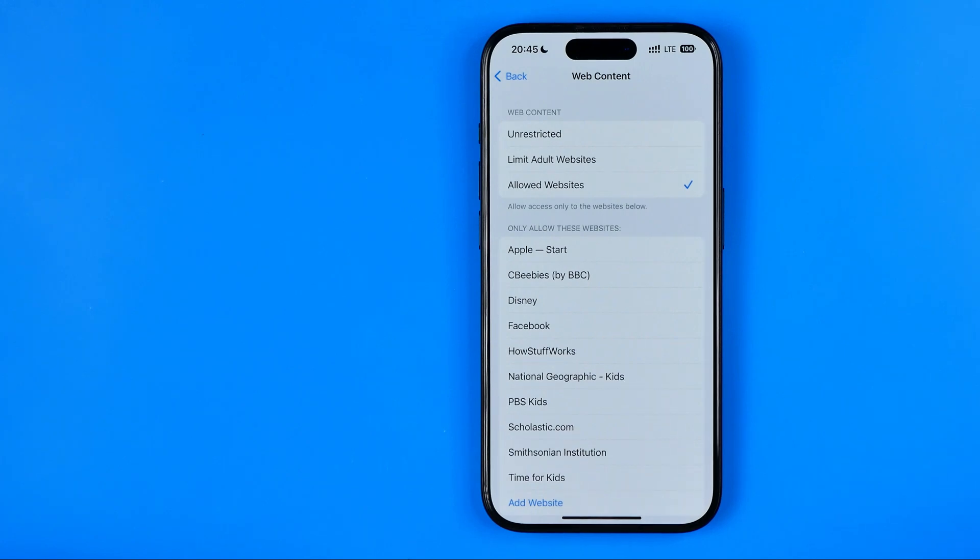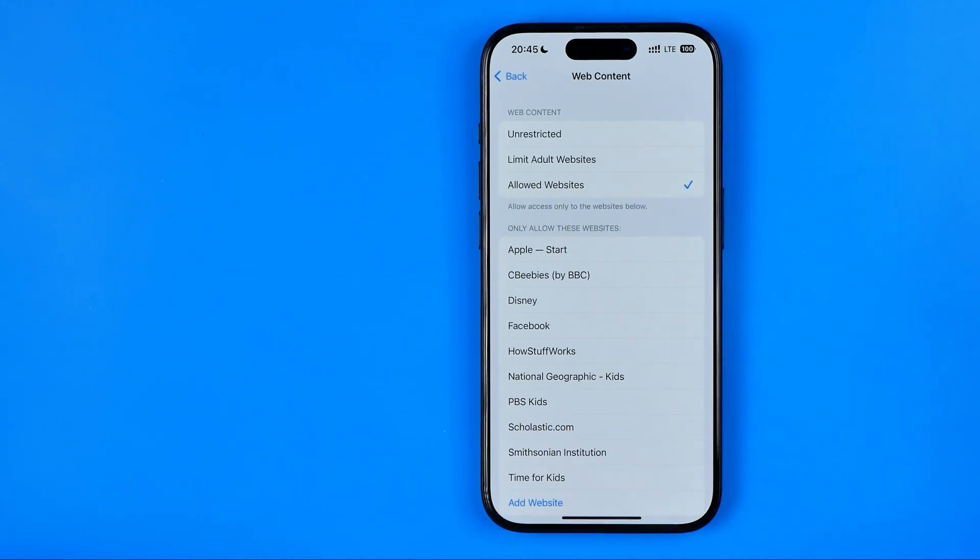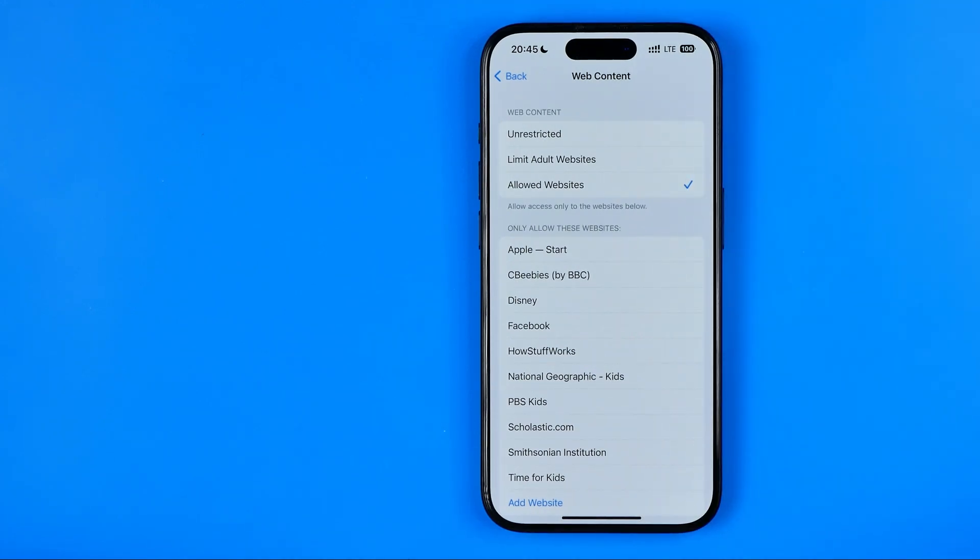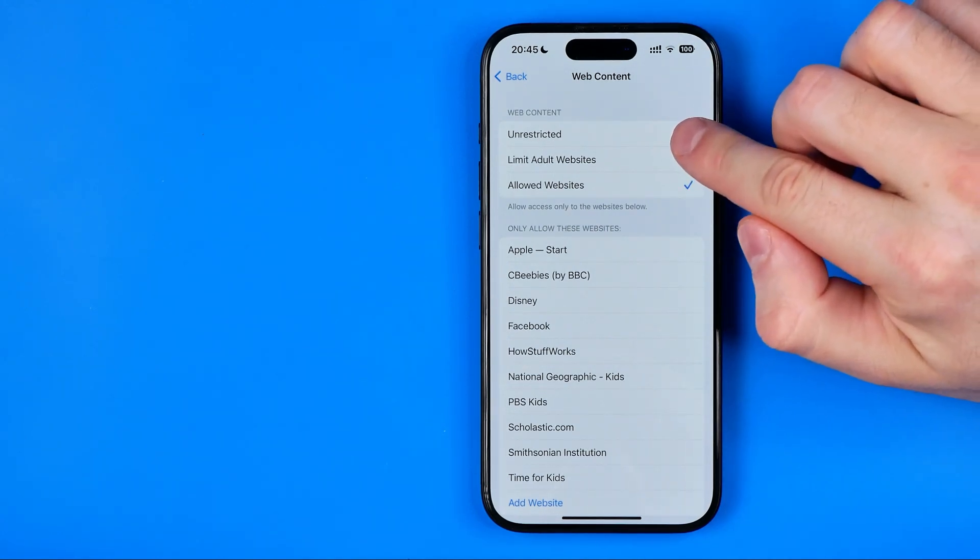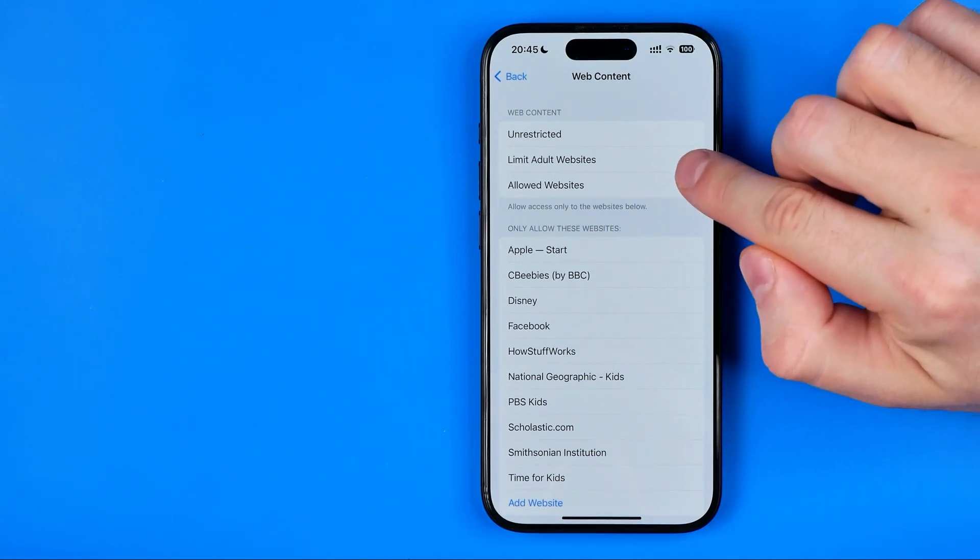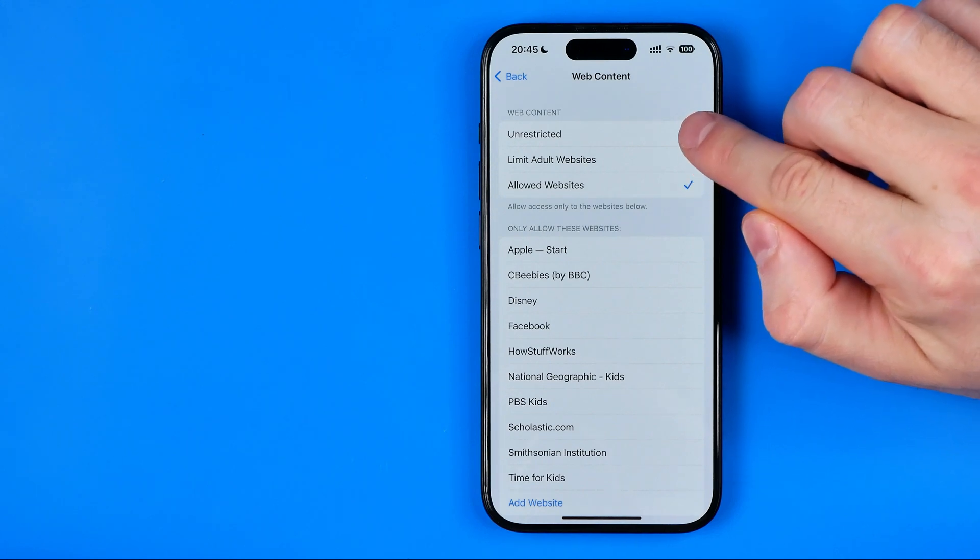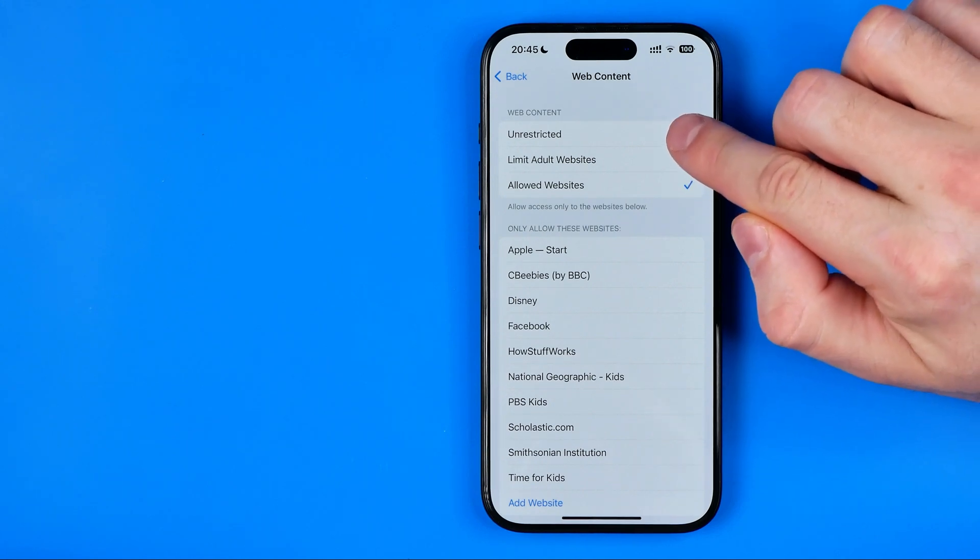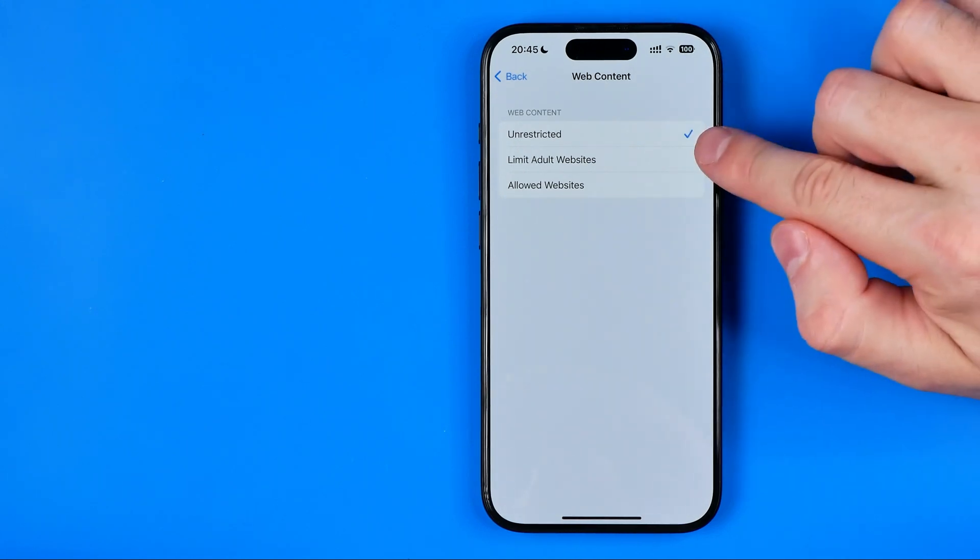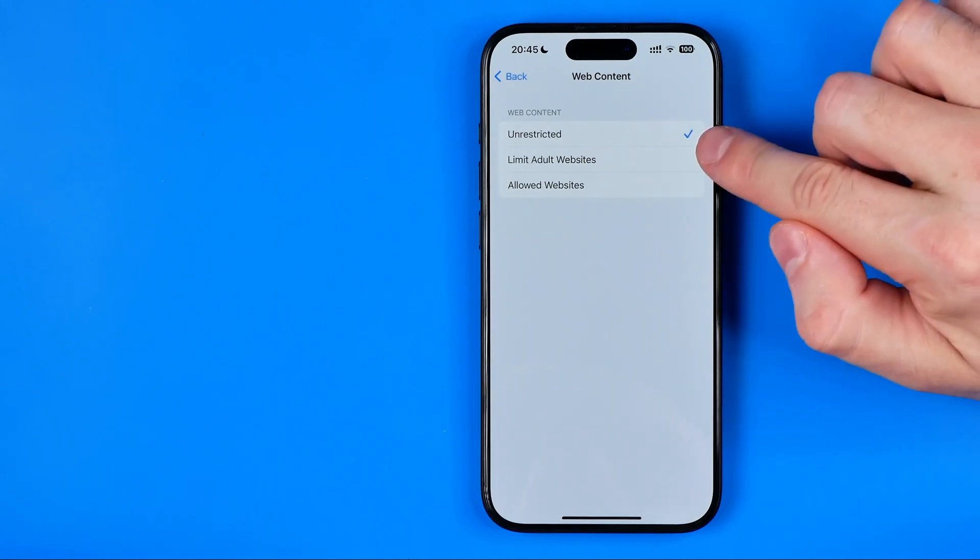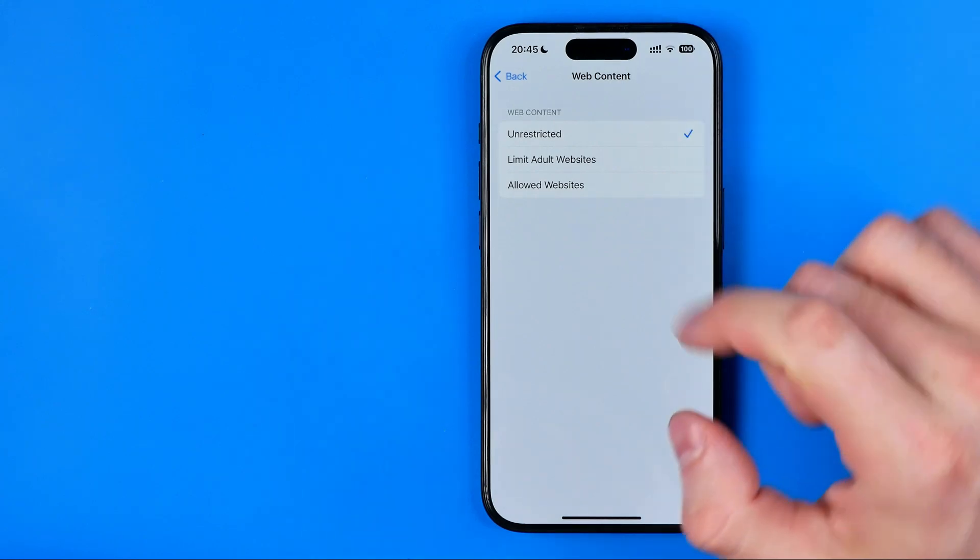Here as you can see, it is set to allowed websites, so only allowed websites are available for browsing right now on my device. To activate private browsing mode, we need to switch it to limit adult websites or unrestricted, which is the default browsing mode on any iPhone.